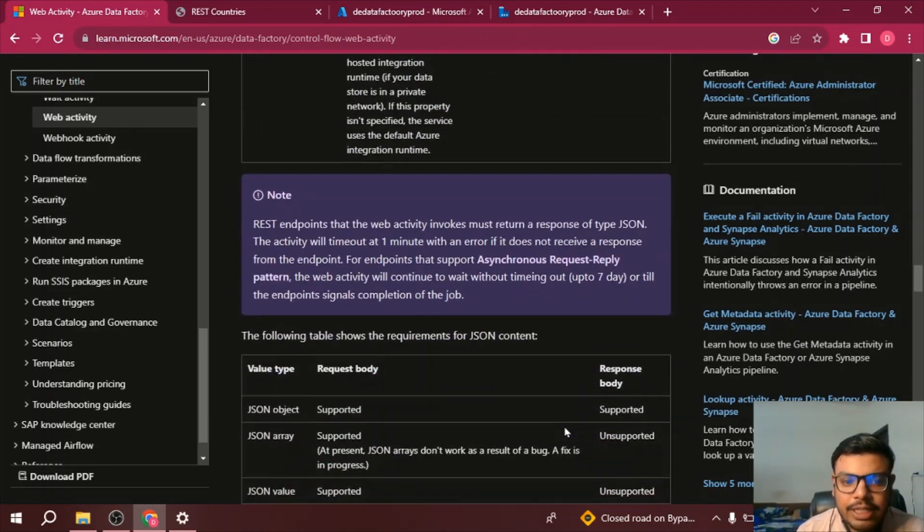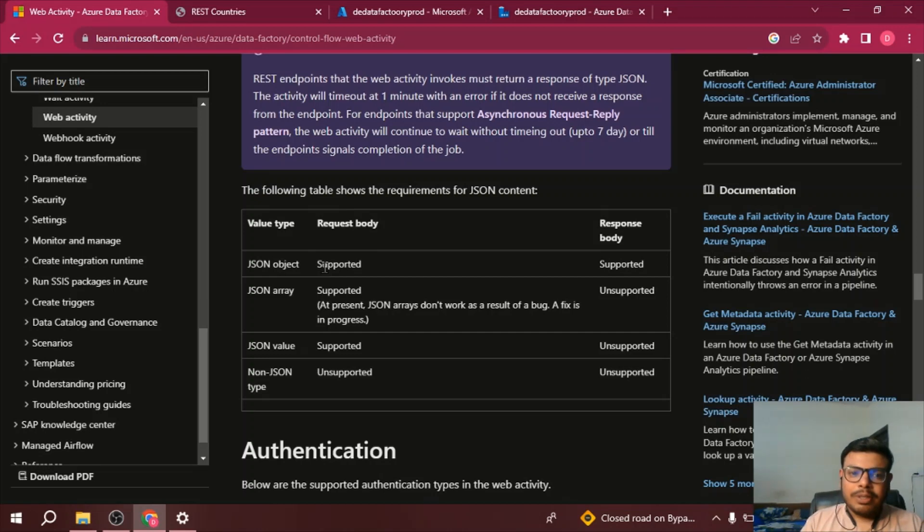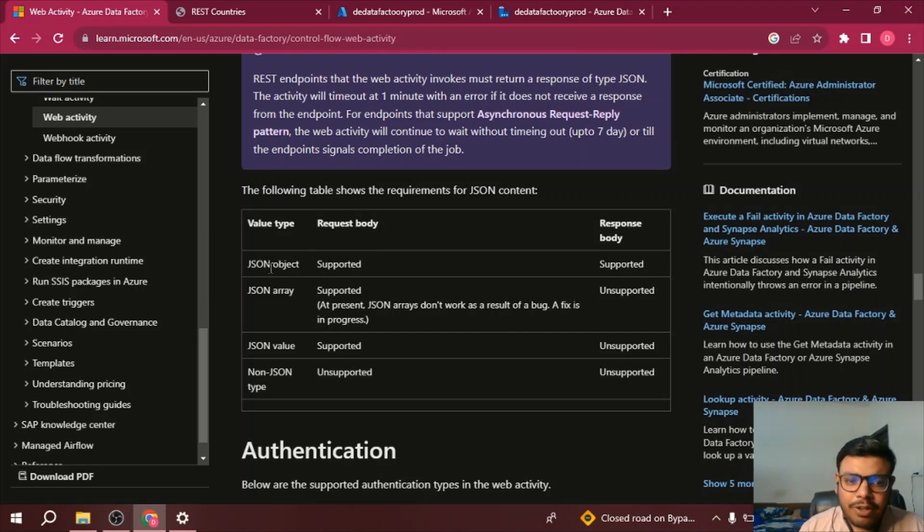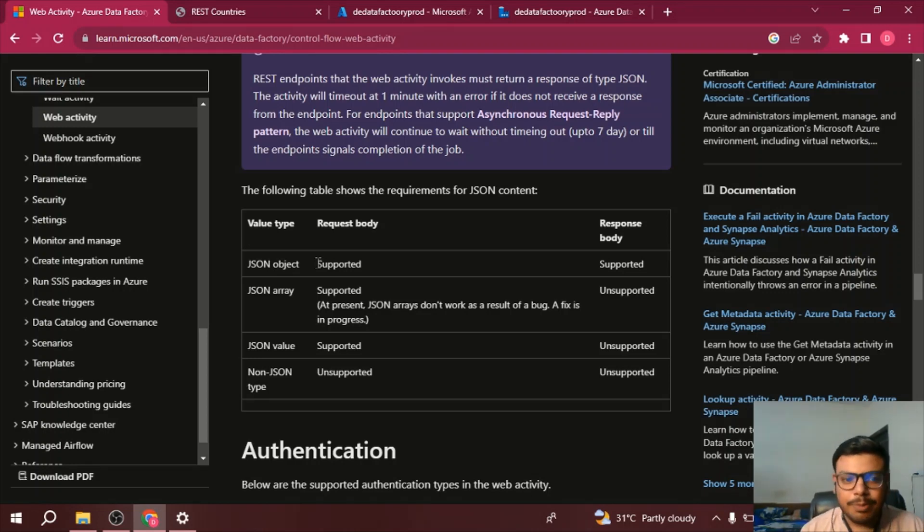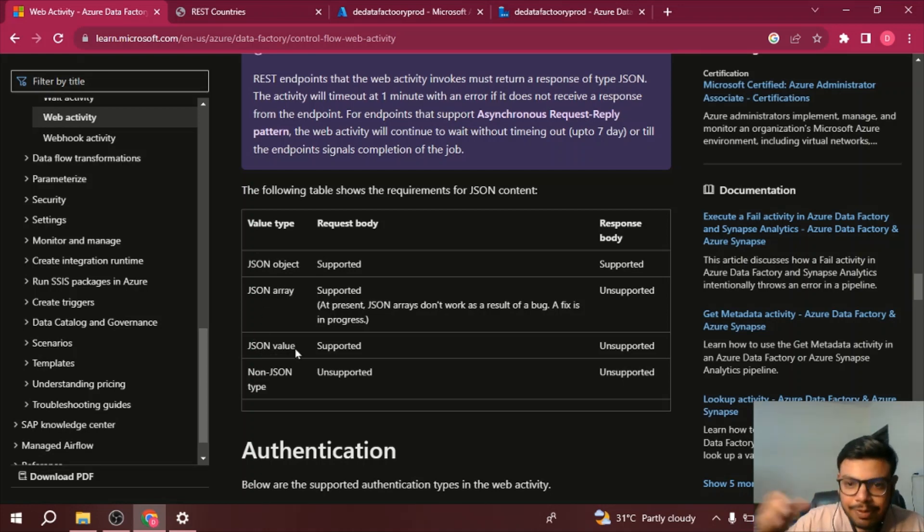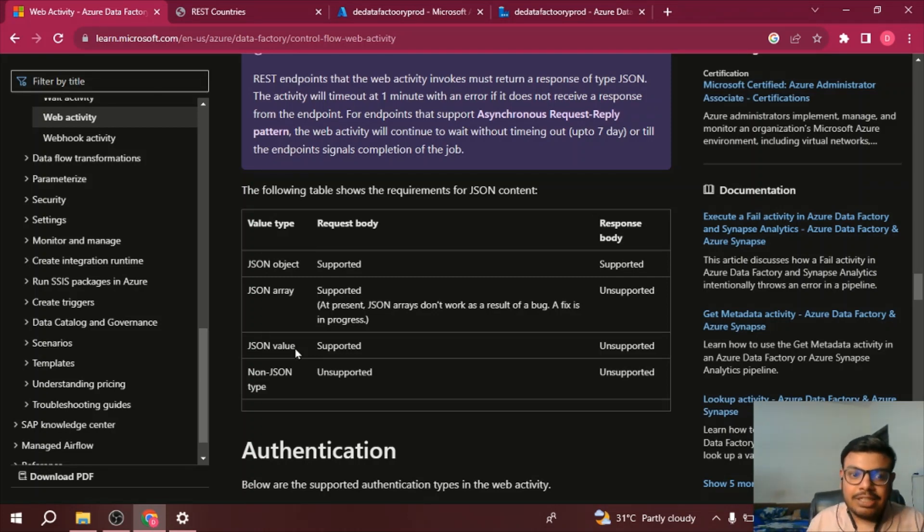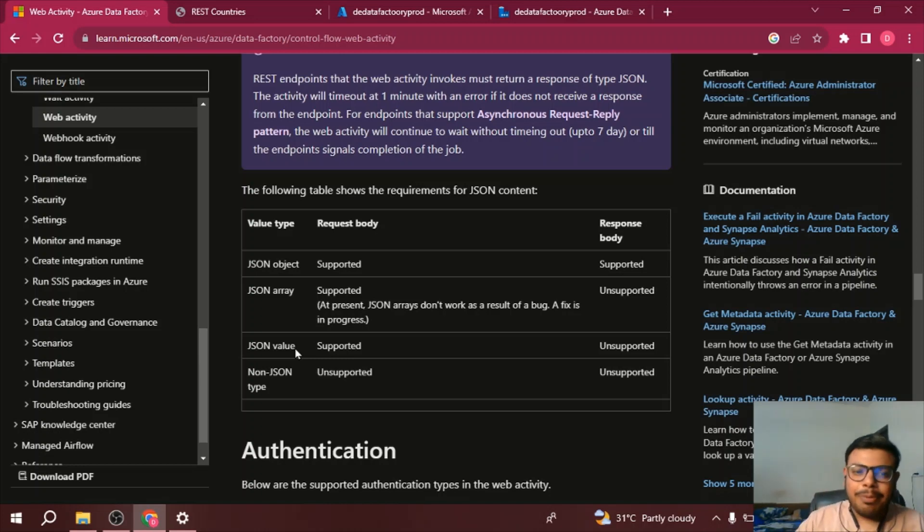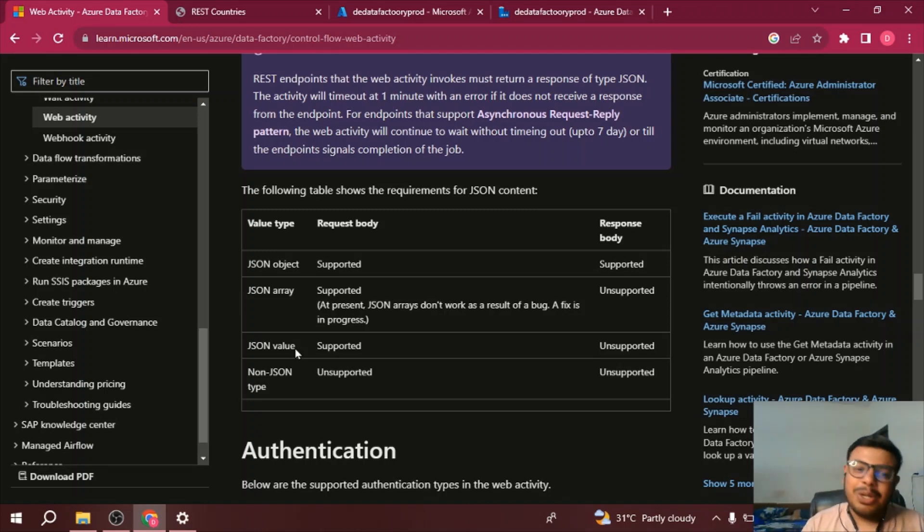So if we talk about the value type, if you talk about JSON object, it is supported in the sending part and also in the receiving part of the API. Whereas if we talk about JSON array and JSON value, it's supported in the request body, but for the response body it's not supported. That means you can send the API request using JSON array or JSON value, but the response should always be a JSON object and non-JSON type is not supported in Azure Data Factory.